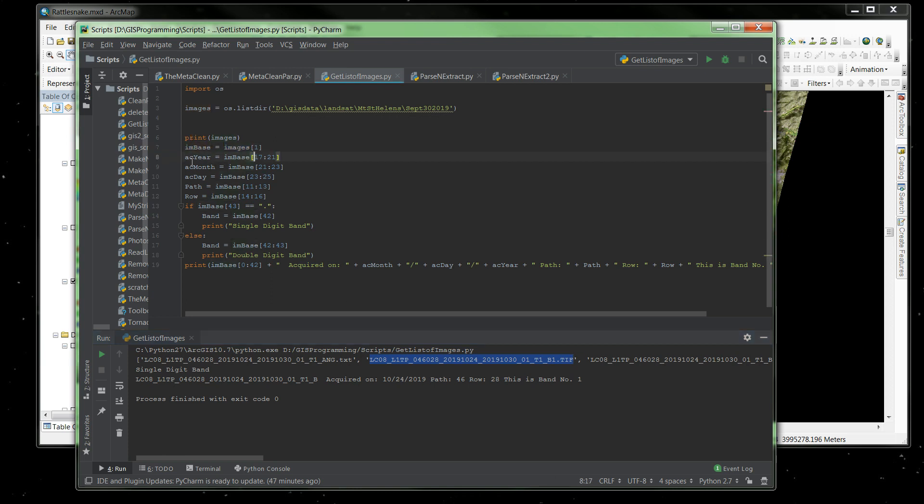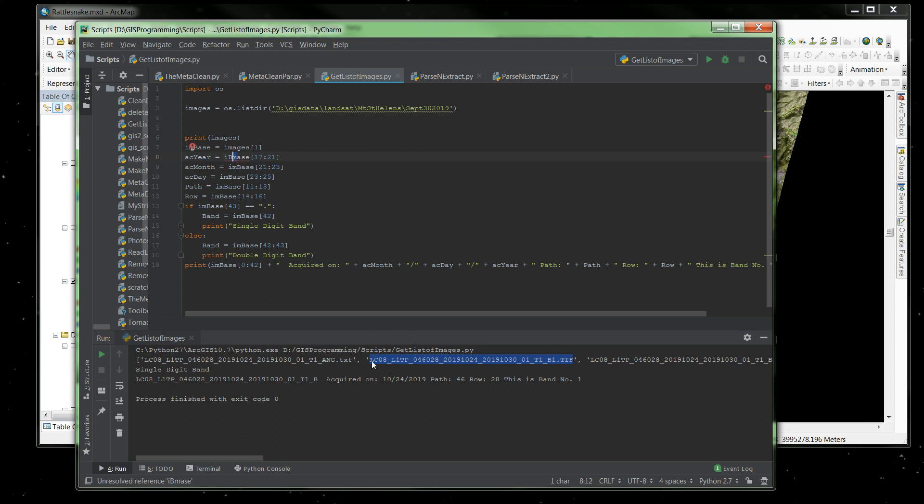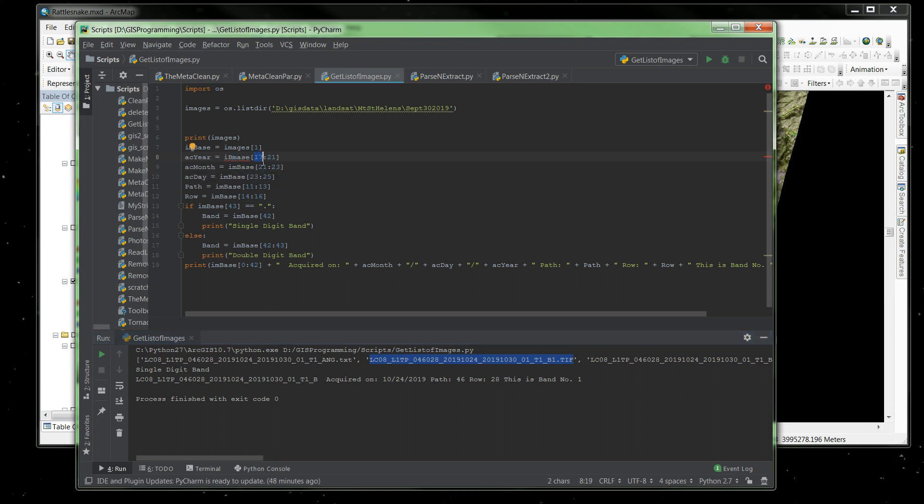Now AC year would be the acquisition year of what I'm interested in. So I read IMBase, which is right up here, which is only this index right here, this item in that list. It's the second occurrence in the list. But I only want characters from position 17, which is right here, position 17, up to not including position 21, which is right here, which is that underscore right here.